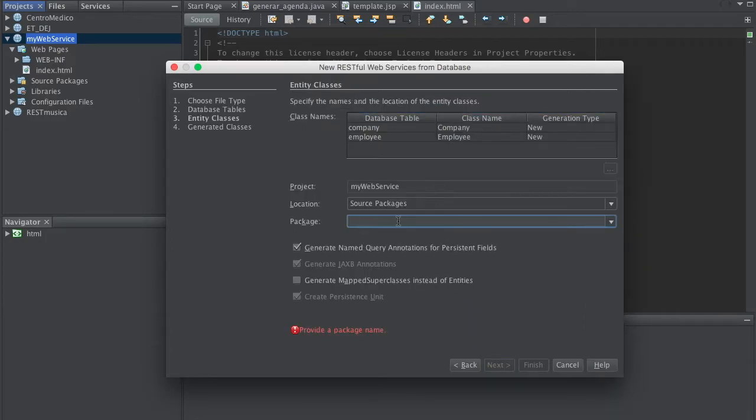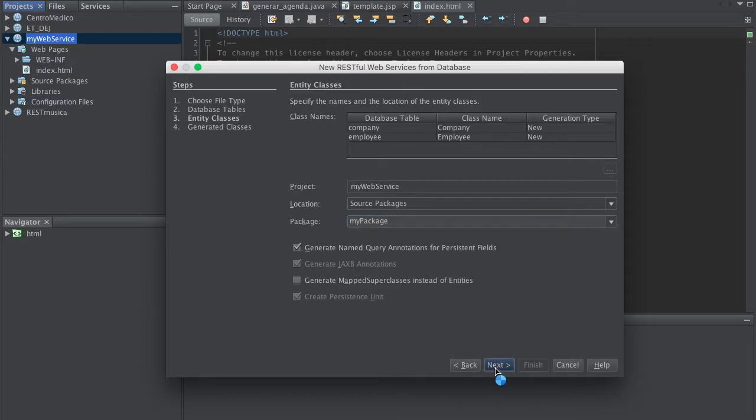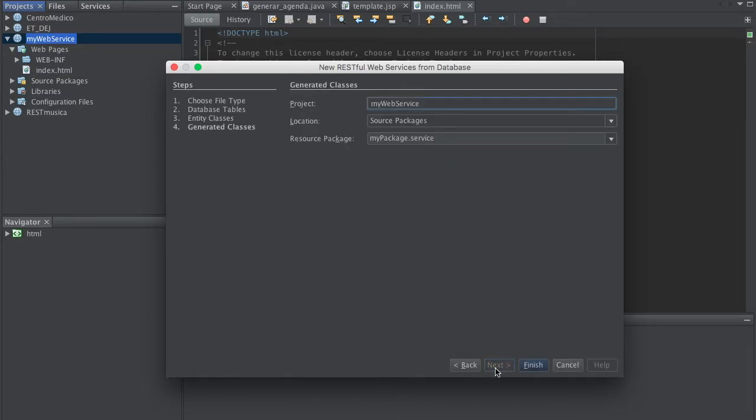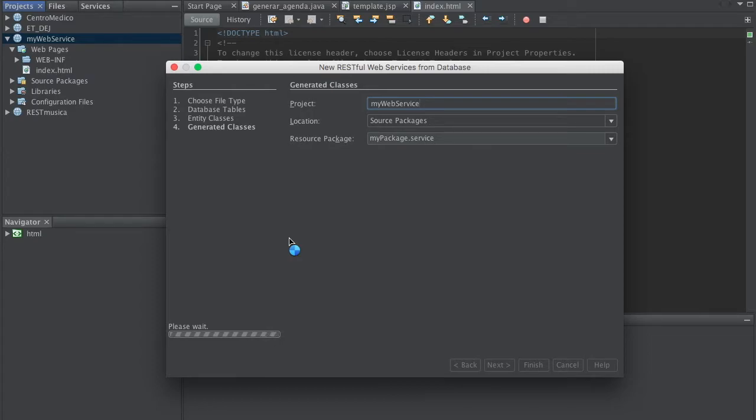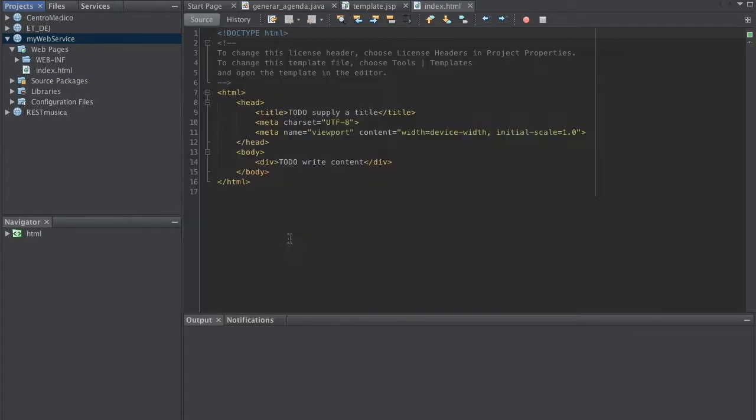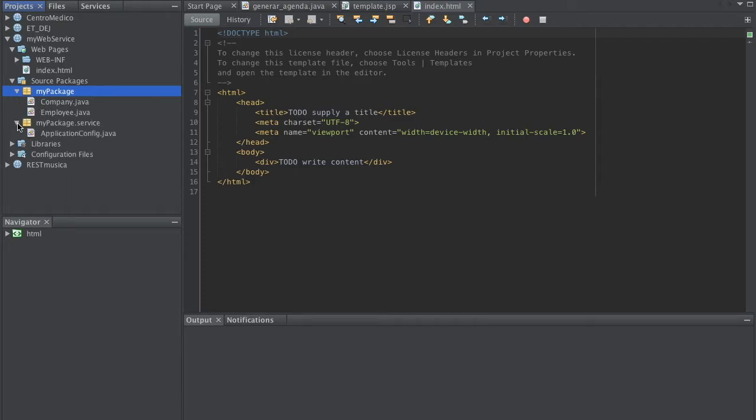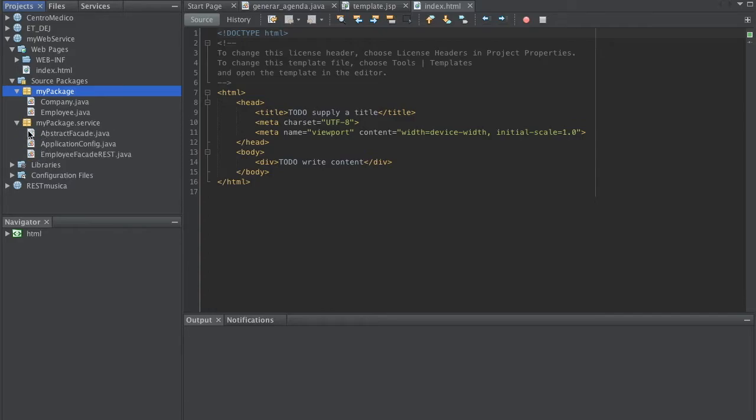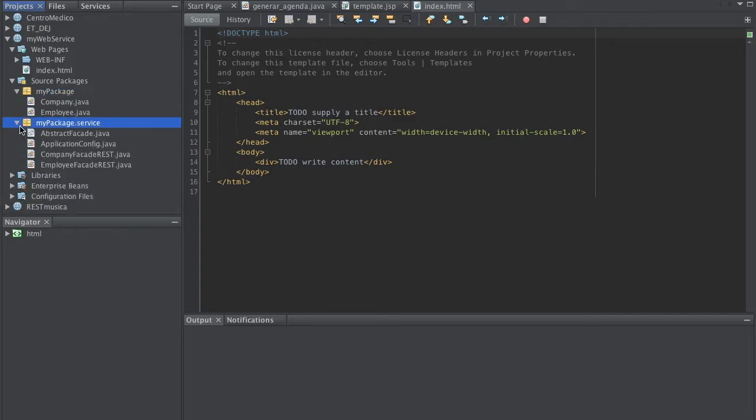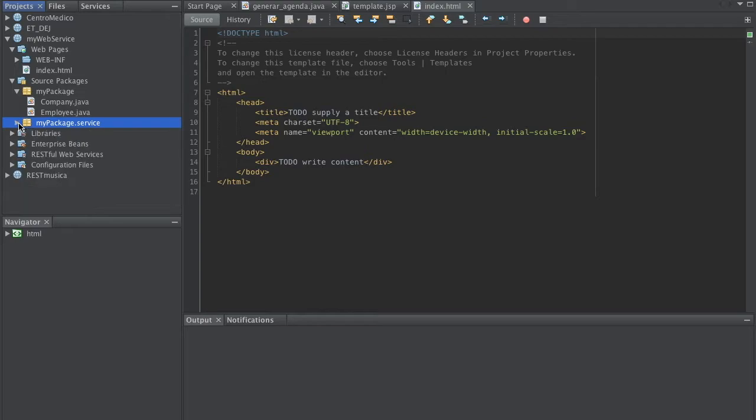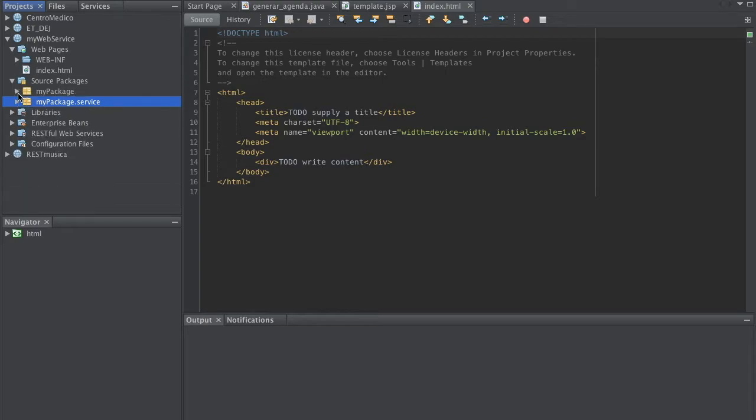Like my package or whatever. Let's click Finish. So this will generate two classes from my database and also a service.